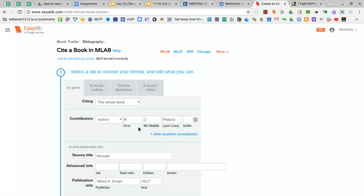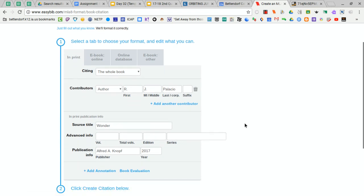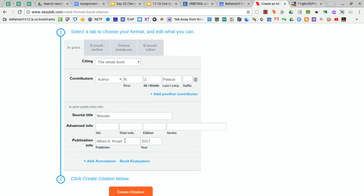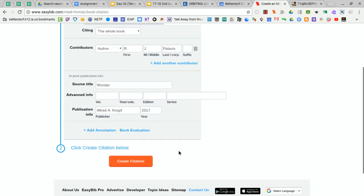It will automatically fill in the fields for you. This is a book that's in print, so that's there. It's the whole book. Here's the author, the title. There is no advanced info. It has the publisher and the date it was published. And then from there, just click Create Citation.